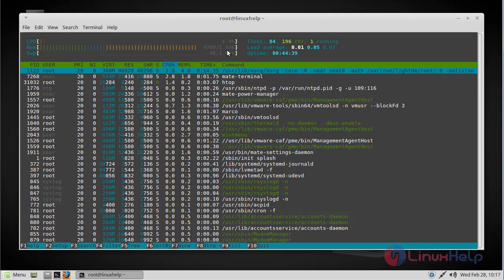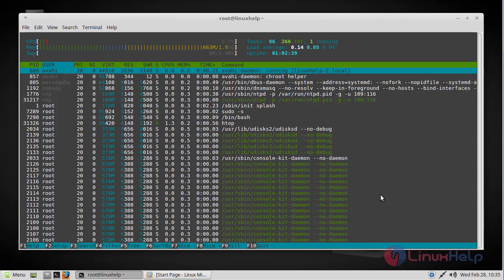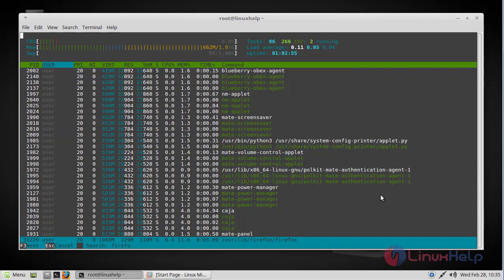So this covers the interface of the Htop program, and now let's see how to search for a process. For example, let's say we are going to search for a process called Firefox. You can do that by using the F3 key and the search bar will open, and there you have to type Firefox and then press enter.